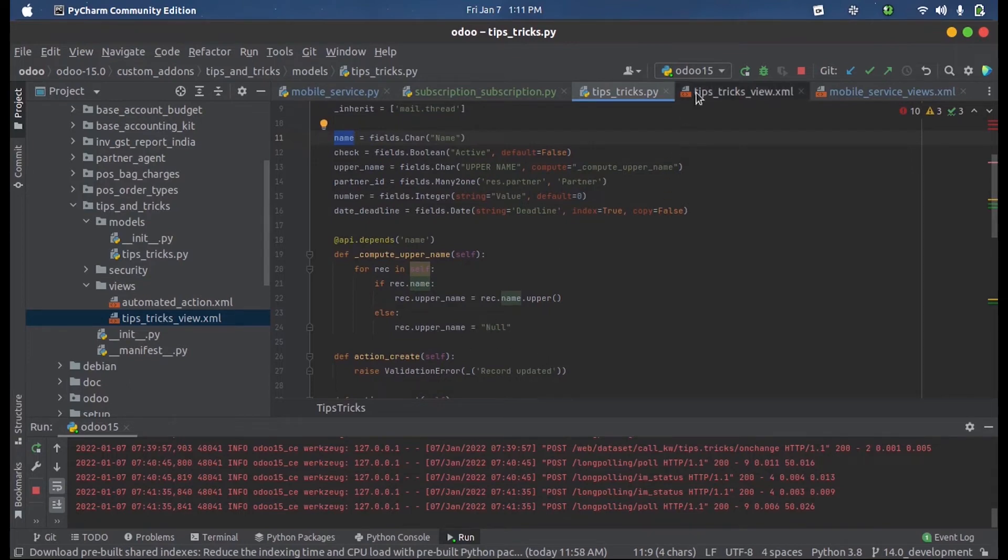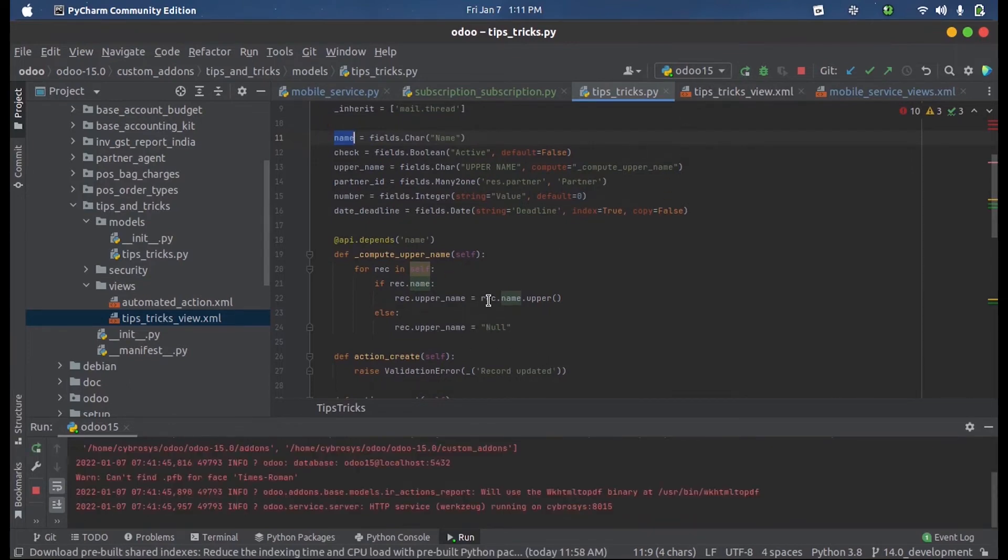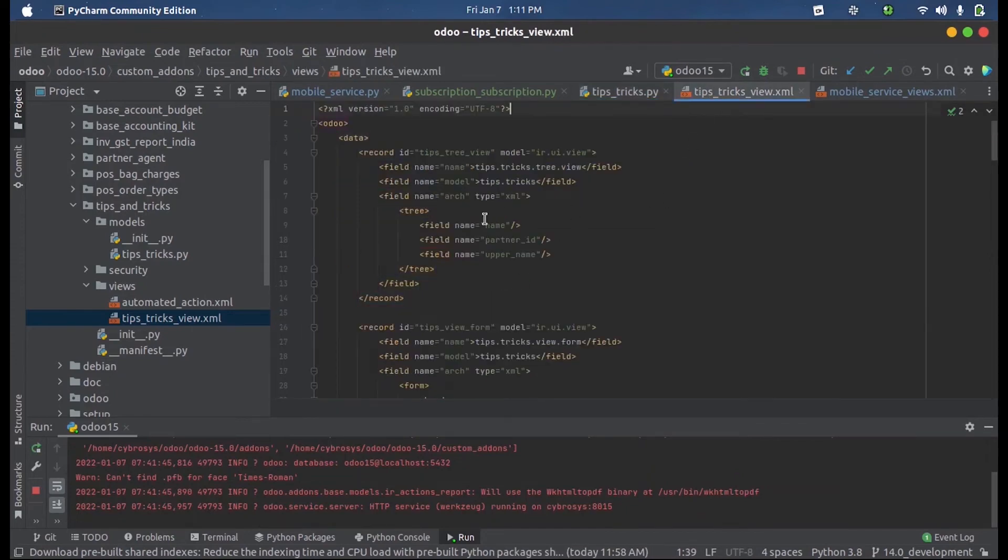When I run this, for a compute field to be executed, that field must be defined in the XML form view.